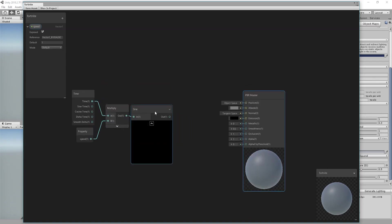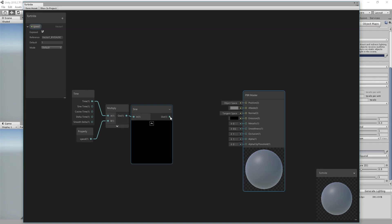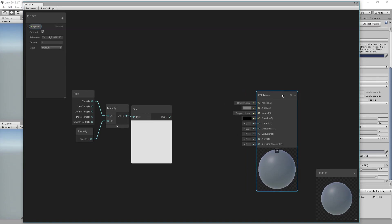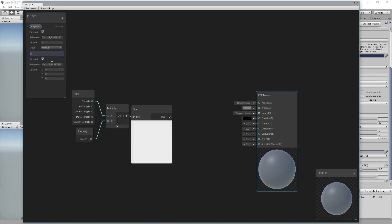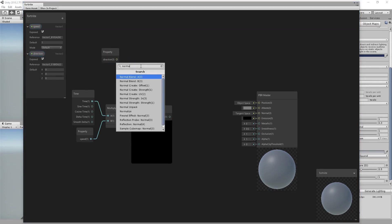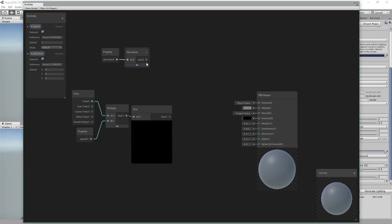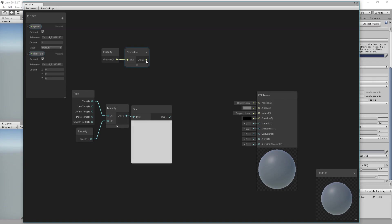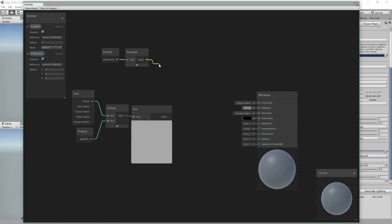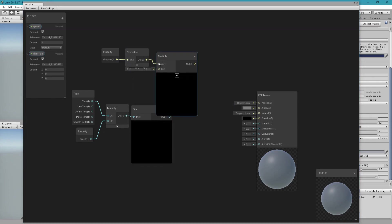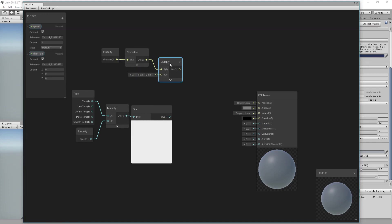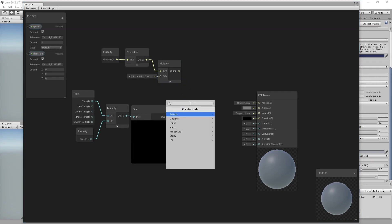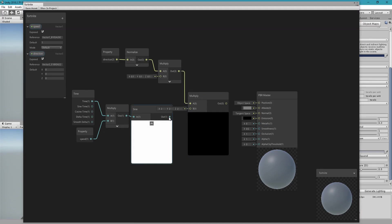We need to multiply this number by a vector 3 which is going to be the direction in which the mesh will be moving. So we will add a vector 3 and call it Direction, throw it in here and normalize it. If you apply it you will see that the whole mesh is moving a lot, so you need to multiply it by some small number to reduce that. I found that 0.1 is fine, and then we can multiply the resulting vector with this number.